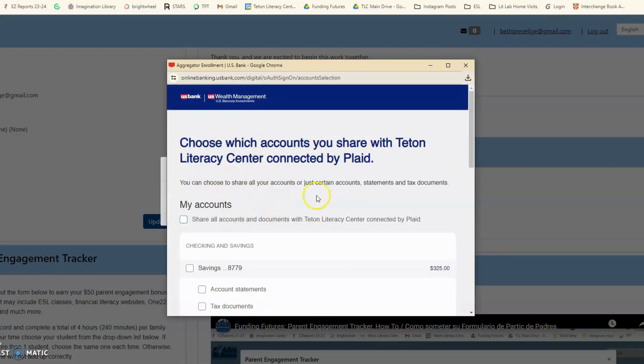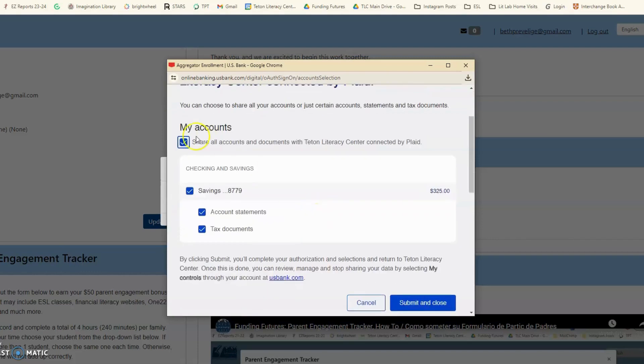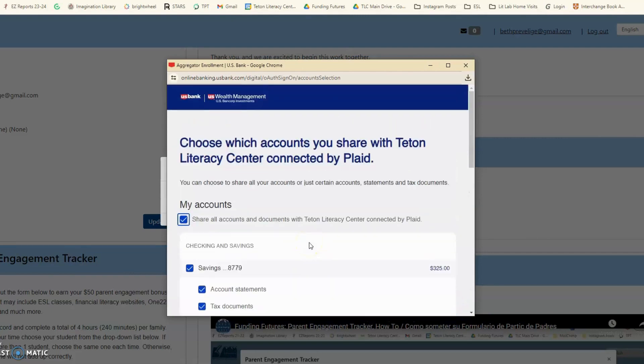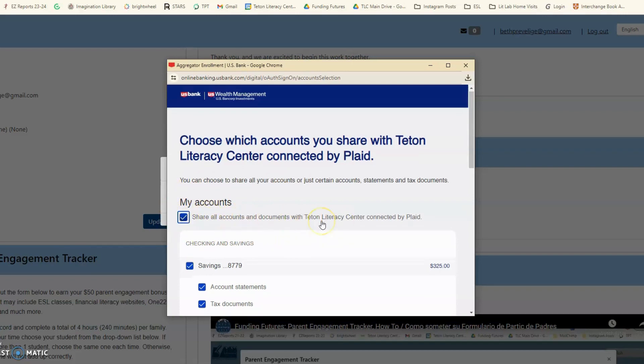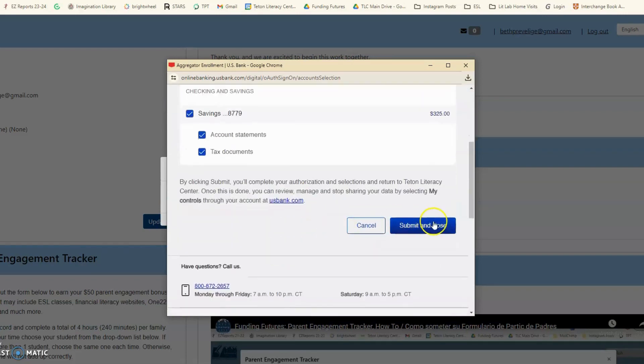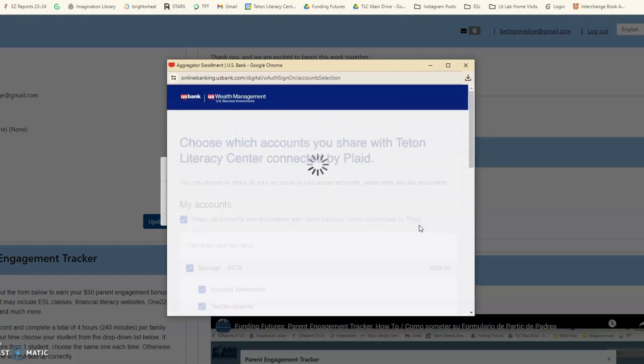Next, you'll select which accounts to share. All you need to do is share all accounts, then submit and close. Y luego le va a salir cuál cuenta le gustaría conectar con Teton Literacy Center. Va a poner este botón de conectar todas las cuentas y va a darle a este botón de someter y cerrar.